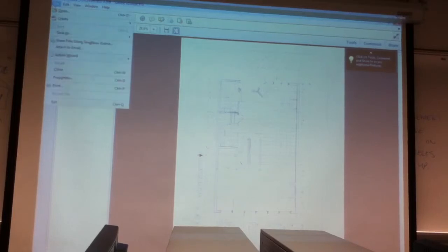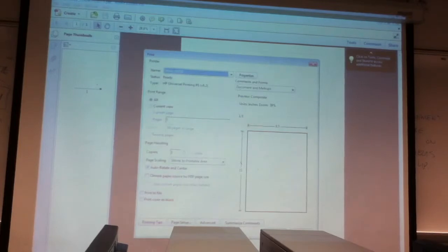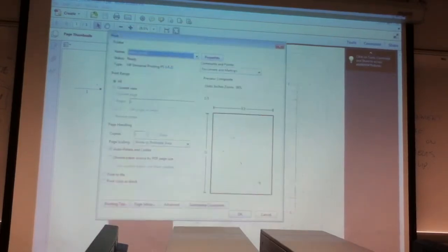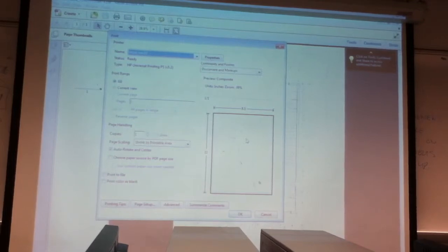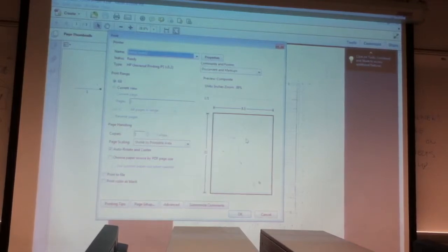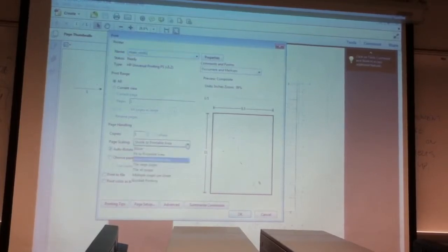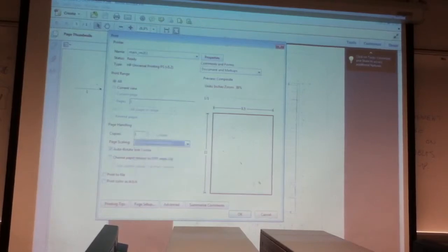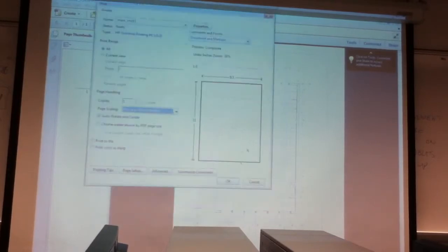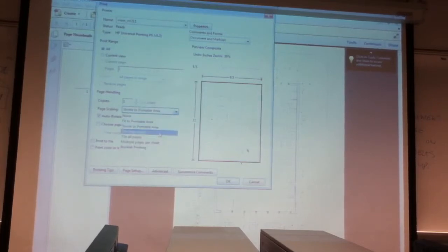You go to file, print. And we all know that this 8 1/2 by 11 piece of paper is not the scale. It needs to be printed to scale, right? You need to print it to scale. So right here, instead of shrink printable area, you can choose tile, large pages.